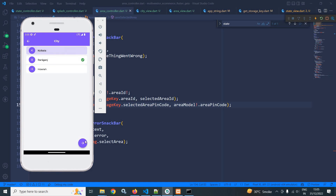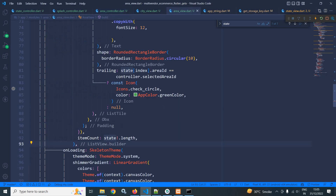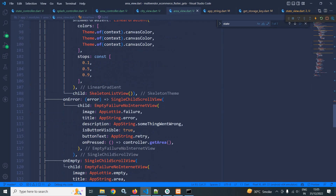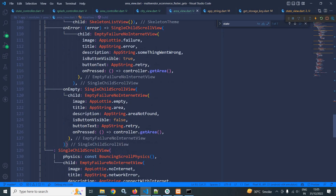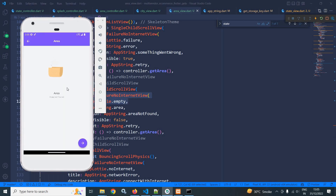Now let me select Kolkata and click again. You can see we are not getting any area. This is coming from area view — if we are not getting any data then we are using this empty failure no-internet view, that is why we are getting this particular view. Similarly, if there is no internet connection we get the no-internet view, and if there is any error we get the error view.